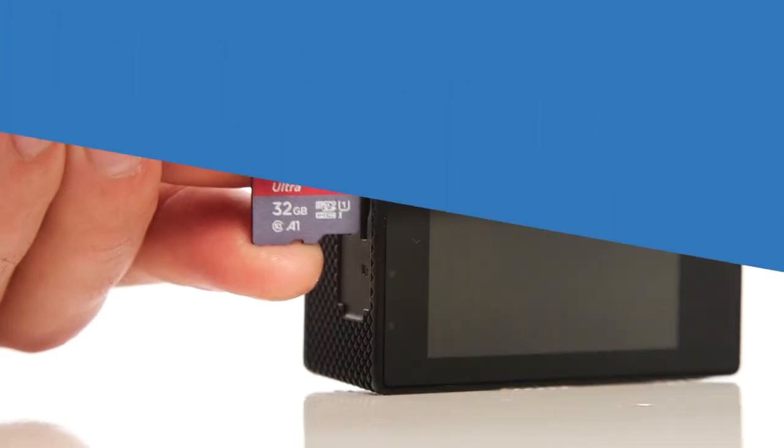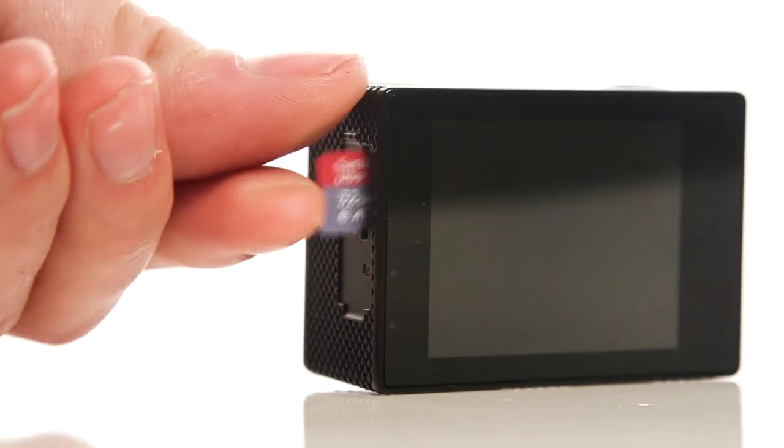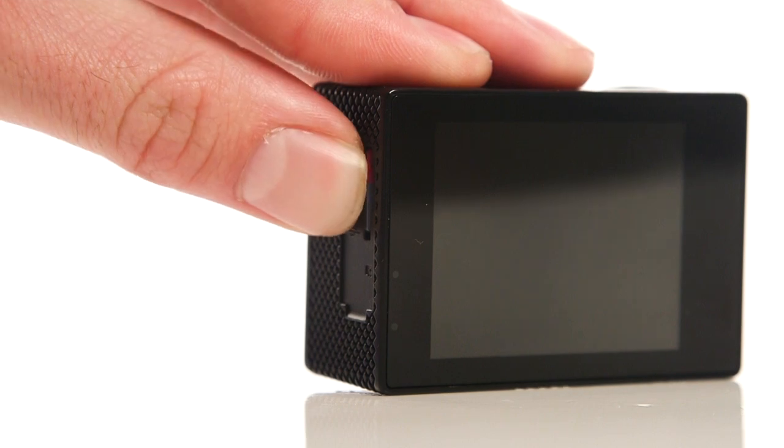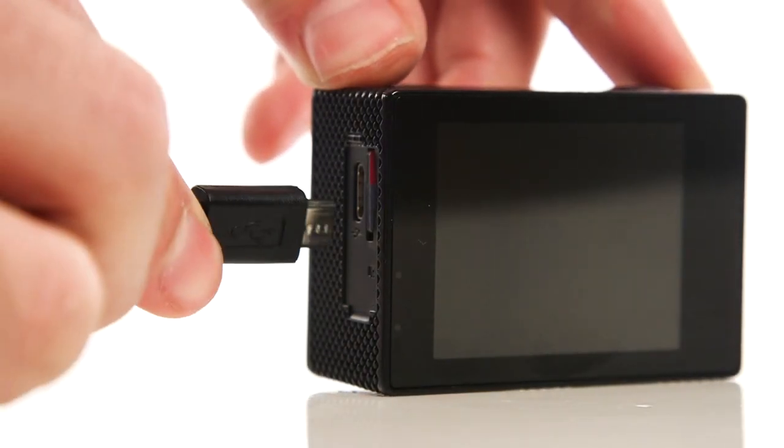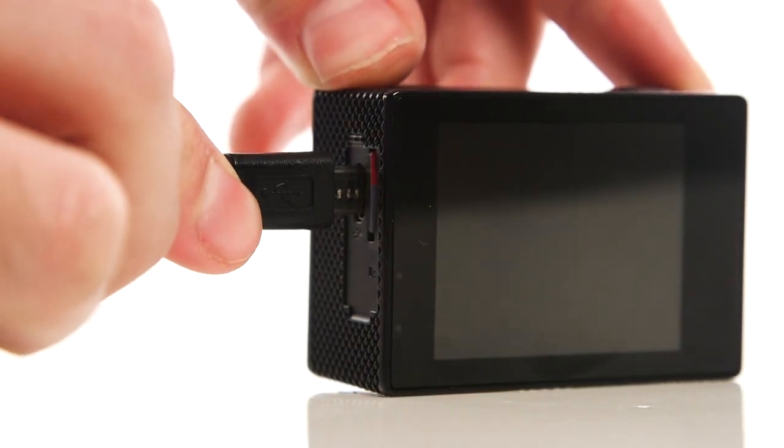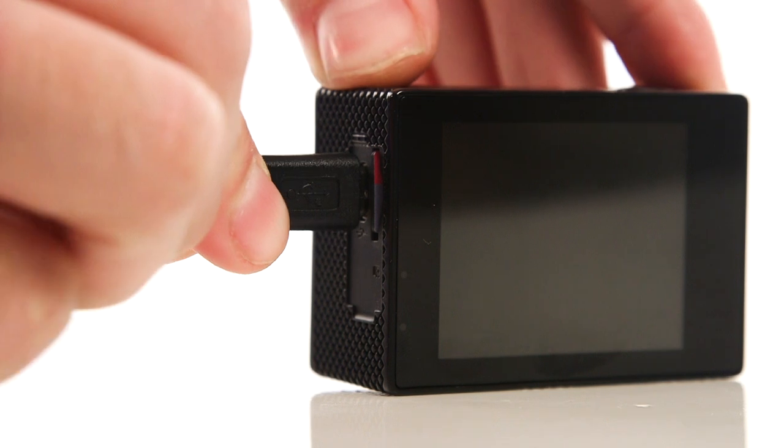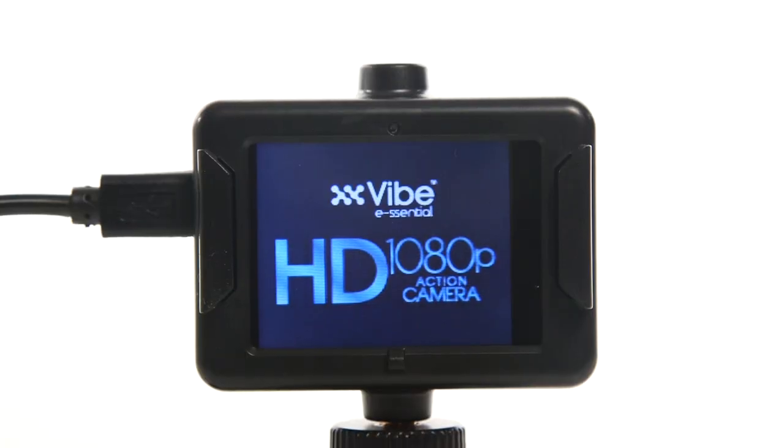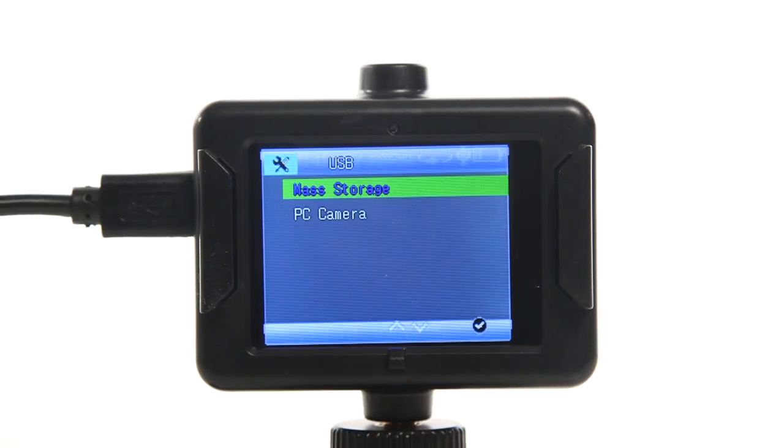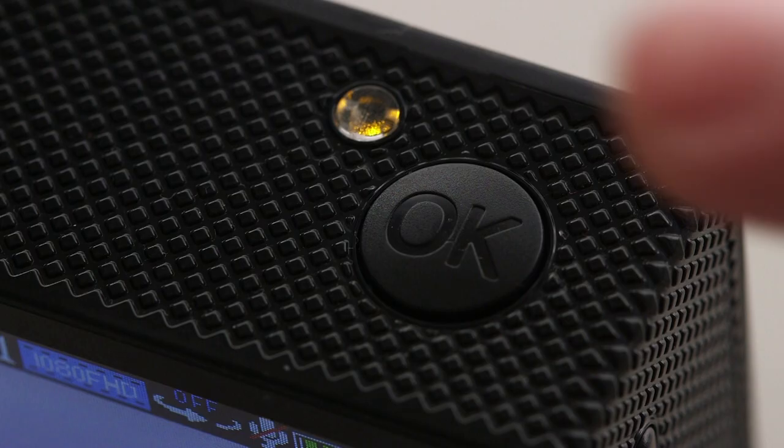With your micro SD card in the camera, use the cable provided to connect the camera to your computer. Your camera will then turn on and show two options. Press the OK button to select mass storage.